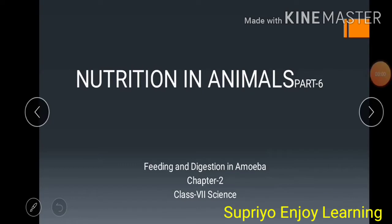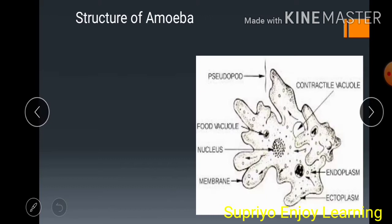Namaste students, welcome to our today's video on nutrition in animals, part 6, focusing on feeding and digestion in amoeba of class 7 science. Let's see the structure of amoeba.